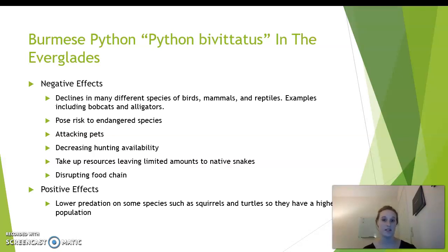Some positive effects, however, are that there is low predation on species such as squirrels and turtles, so their populations are getting higher.